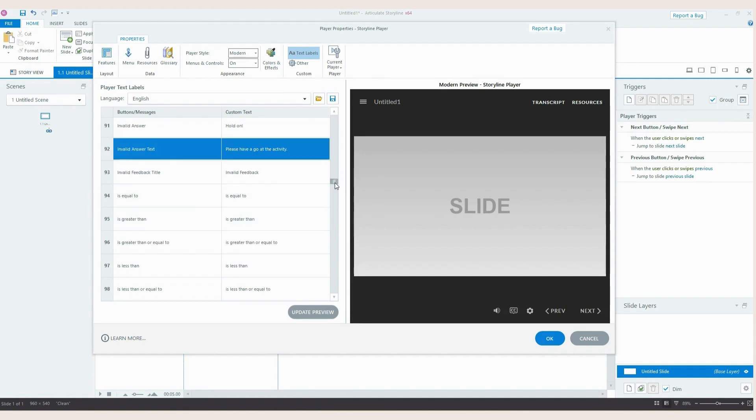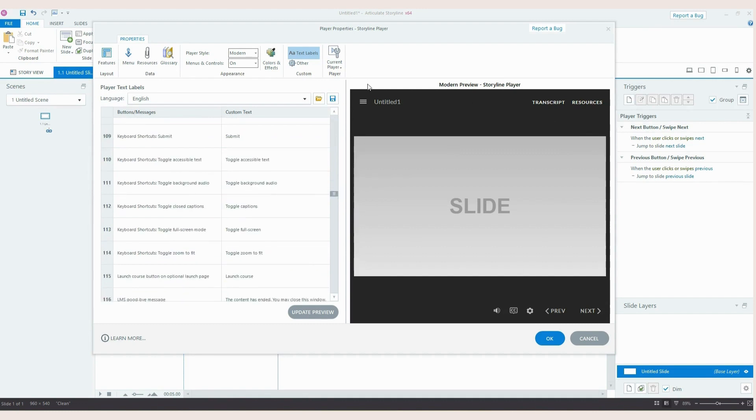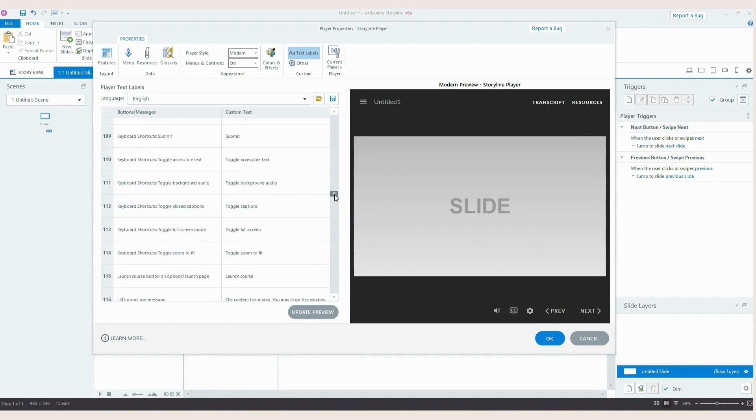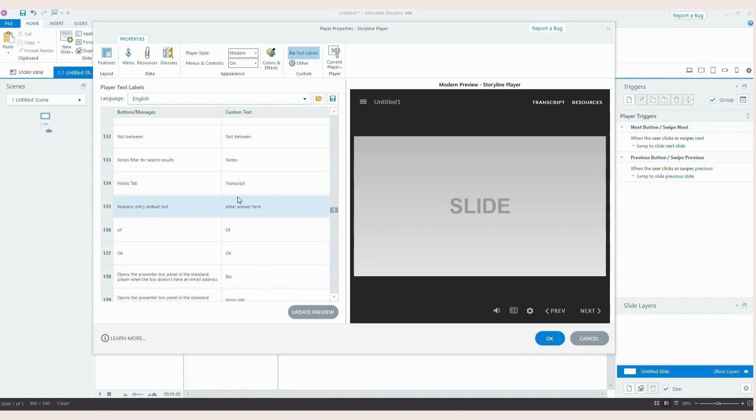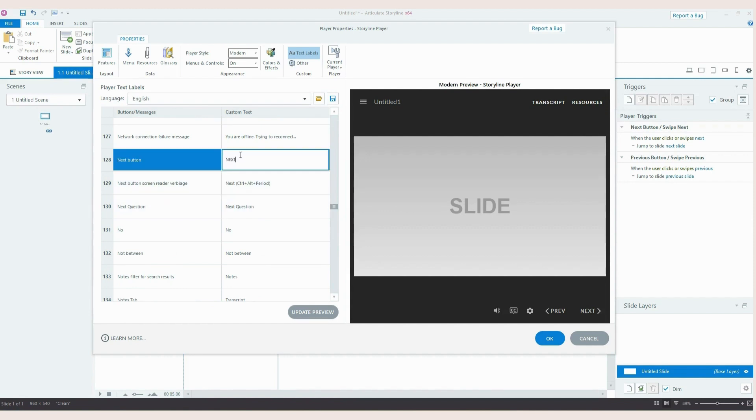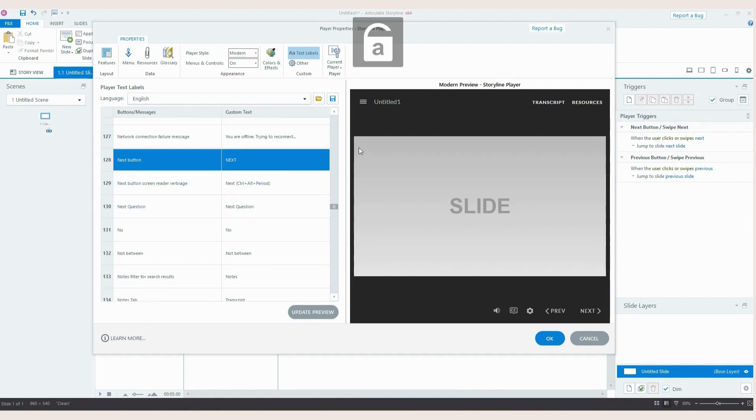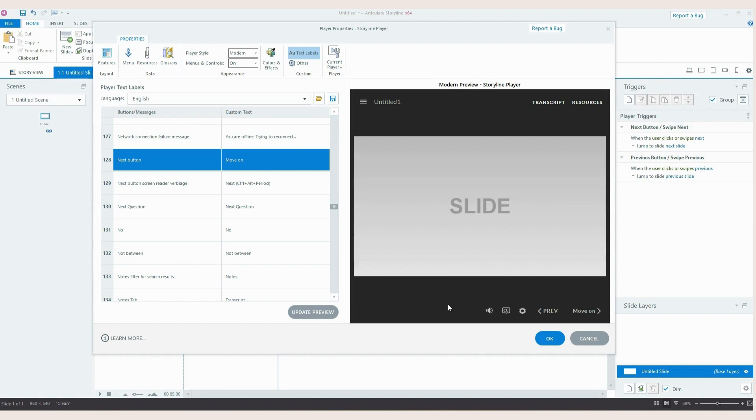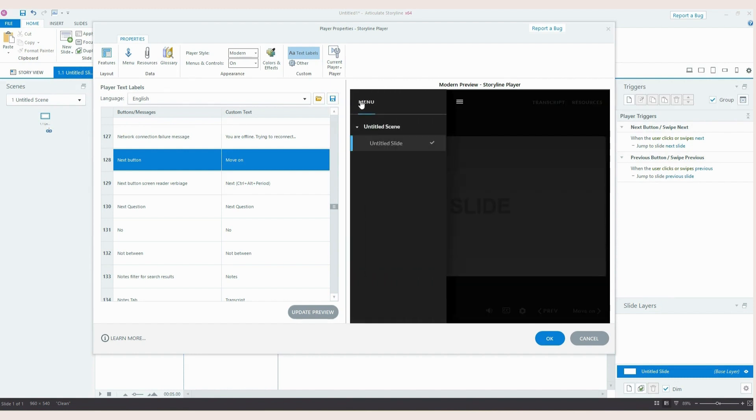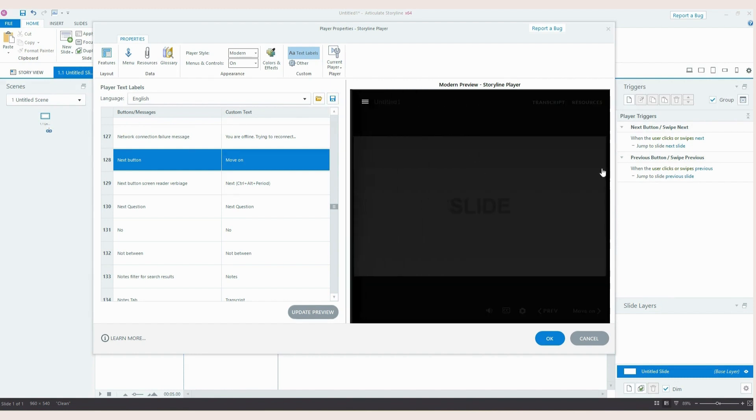So that's another one that I like to do. You can also edit pretty much anything that appears around this player and within your e-learnings. So you can change the next buttons for example. If you really wanted it to say something that wasn't next you could put this as move on for example. So if I just type that in and update the preview you can see this next mode changes to move on. So if you are working with a brand that has very specific terminology for example you can change your next and previous buttons. You can change the name of your menu if you wanted that to be slides. The resources, any of the inbuilt tabs as well.